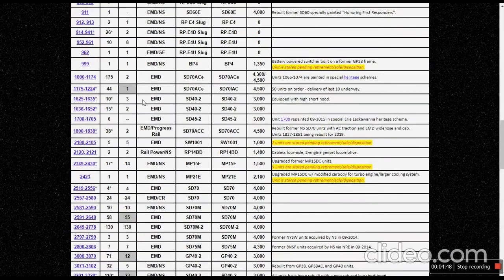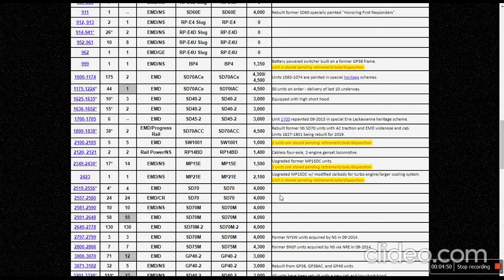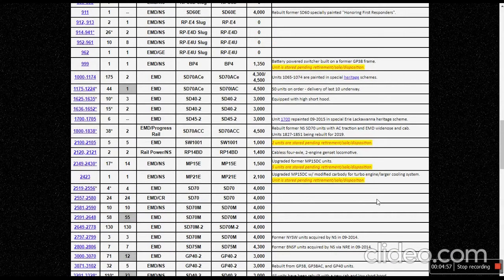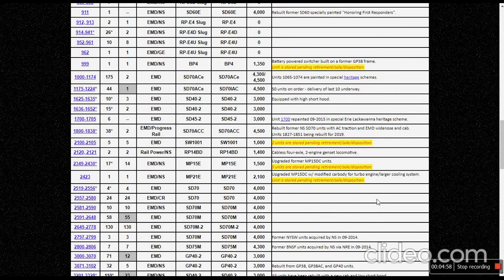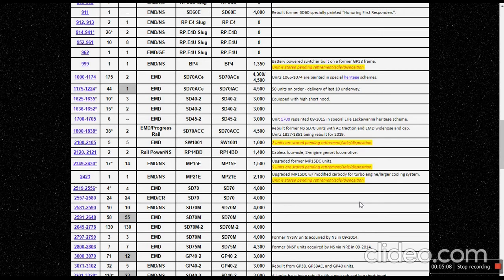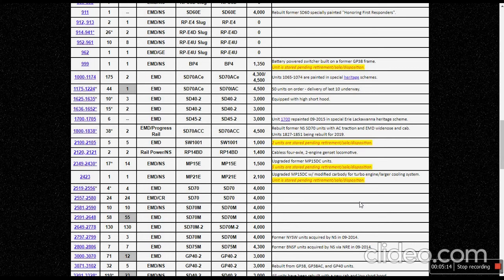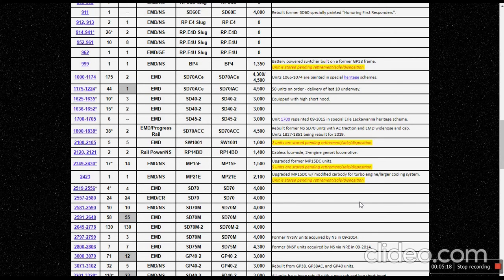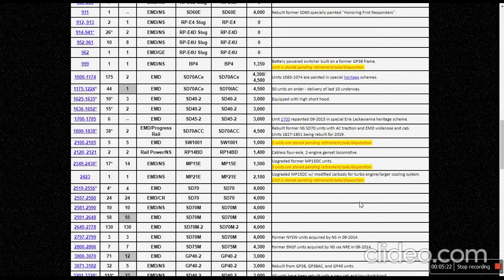I don't know why they're trying to store all of these. My only real guess as to why they're storing the SD70M-2s is, it's one of three things I think. They're either, or it could be four things, five things maybe. Number one, they could be rebuilding for AC traction. Two, they could be retired or sold to a different railroad. Three, they're using their cabs for SD70ACCs.